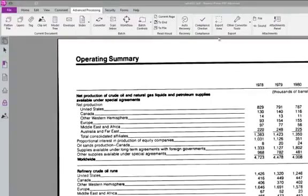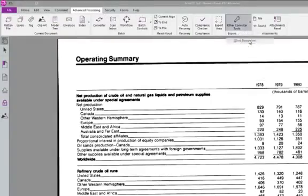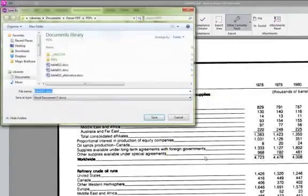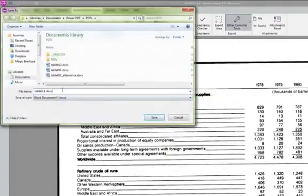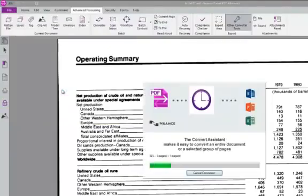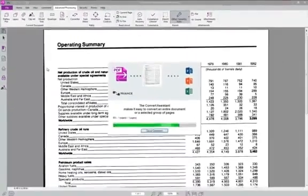First, let's create this document in Microsoft Word. We simply go to the Advanced Processing tab, select the document type, and provide a new file name. And in just seconds, PowerPDF creates the new Microsoft Word document.